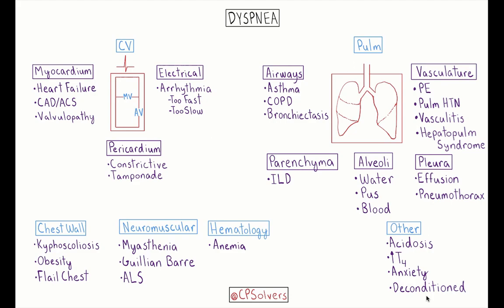Welcome back, clinical problem solvers. My name is Brian, and I'm a second-year internal medicine resident at the Johns Hopkins Hospital. I am very excited to share our schema for dyspnea with you today.